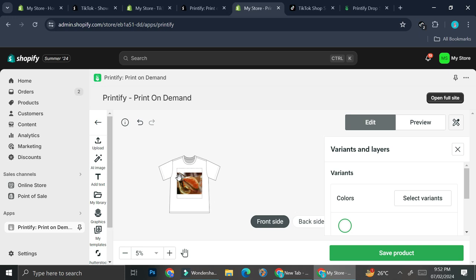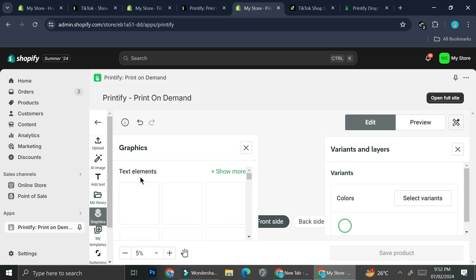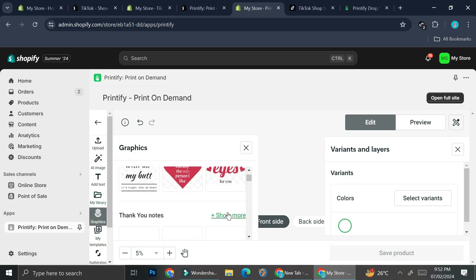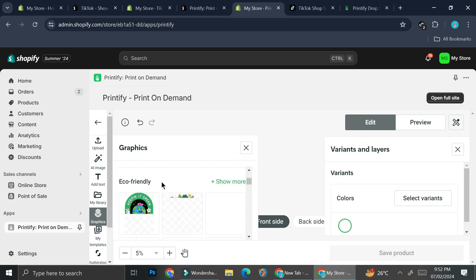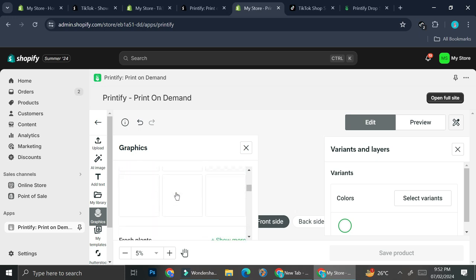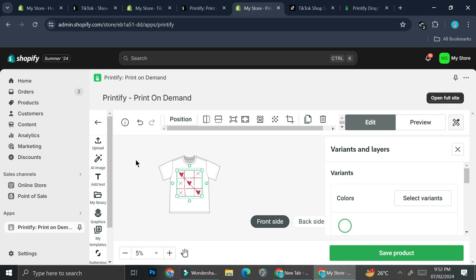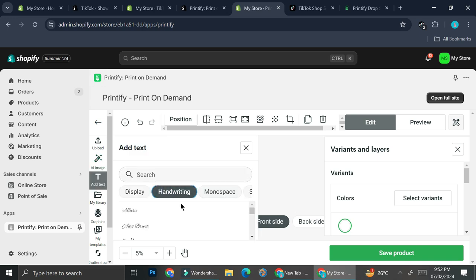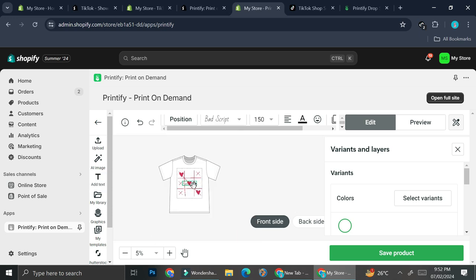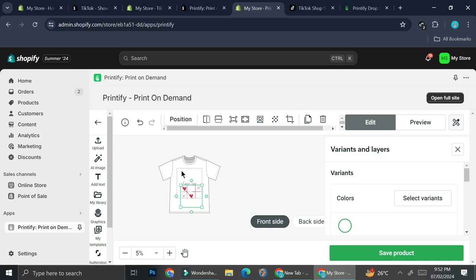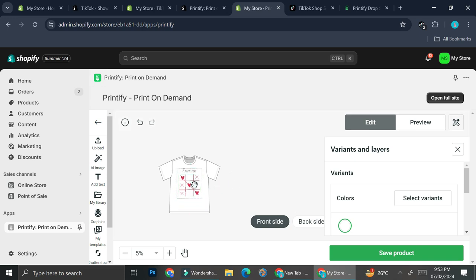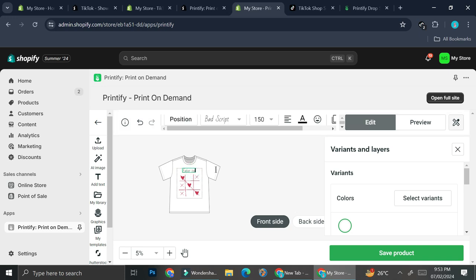You can also use Printify's built-in graphics — they have thank-you notes, text elements, eco-friendly graphics, and more. Simply click a graphic and it's inserted onto your shirt. You can also add text: for example, search for a handwriting-style font and it gets placed on the t-shirt. Keep in mind there's a defined printing area shown by a box — make sure all your design elements stay inside that area.